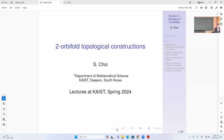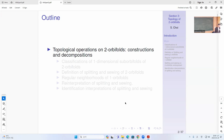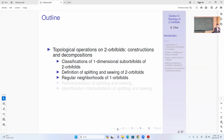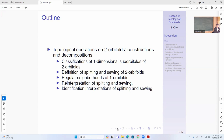So I will do the second part here. Basically this time we'll do the topological operation on 2OV4s, so construction and decomposition. First we do the one-dimensional sub-OV4 of the 2OV4, and we'll talk about the definition of splitting and sewing of 2OV4s and regular neighborhoods of 1OV4s and reinterpretation of splitting and sewing.